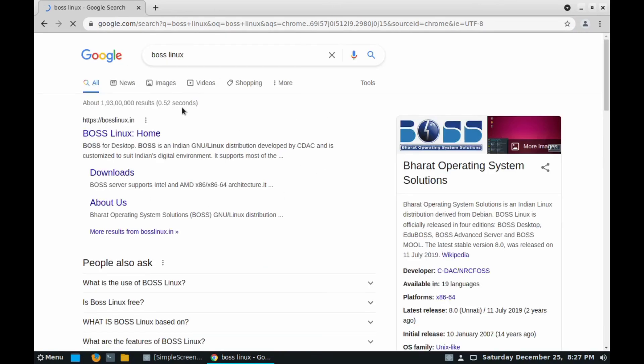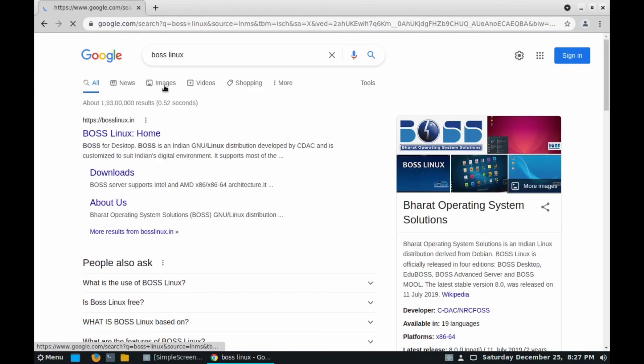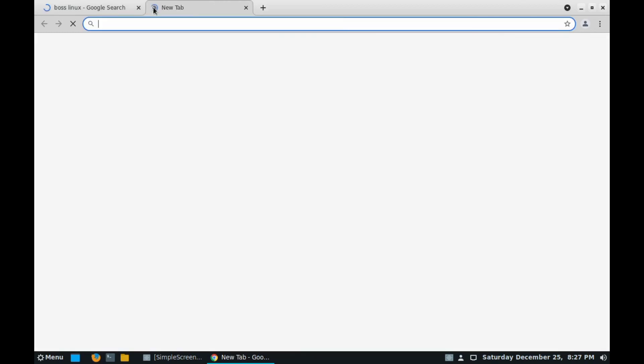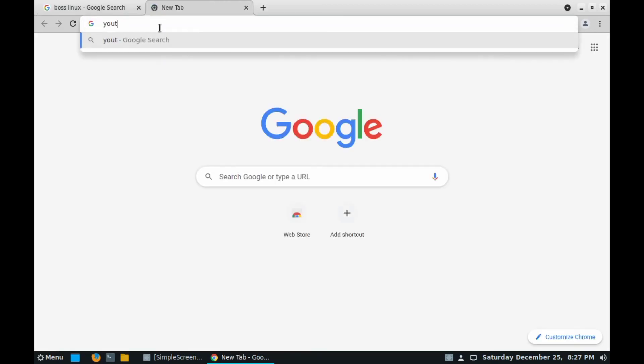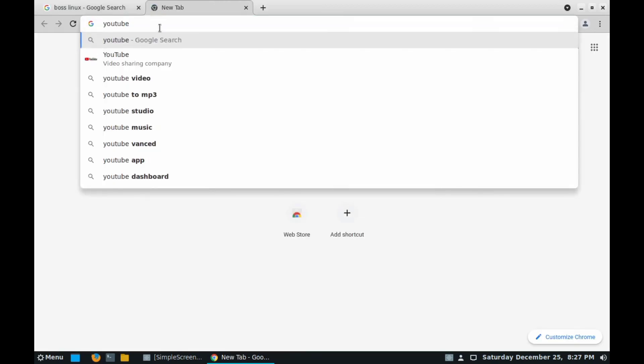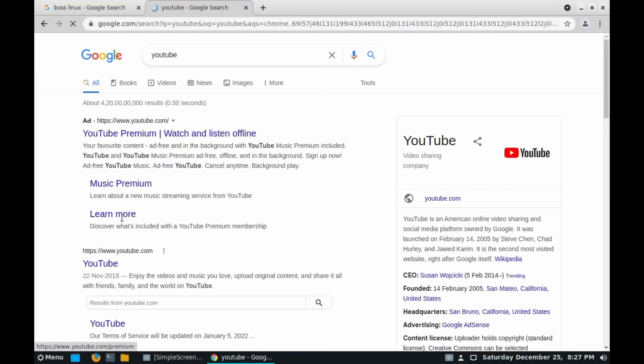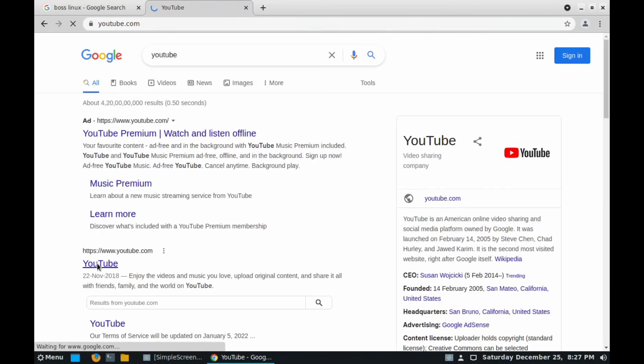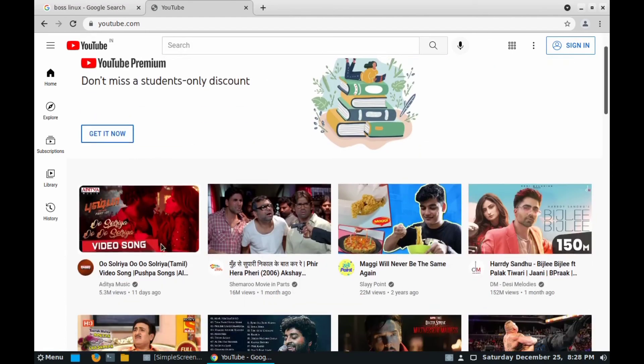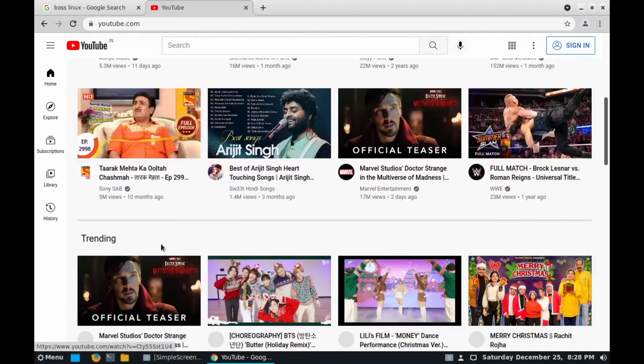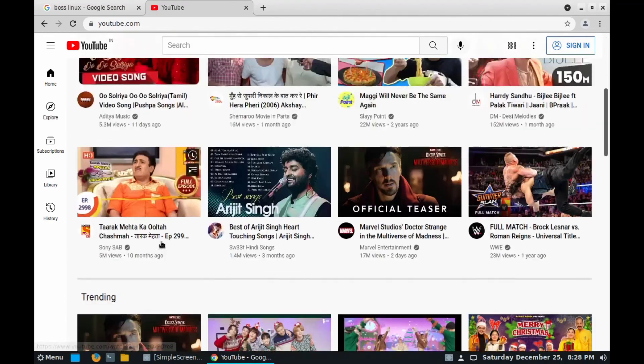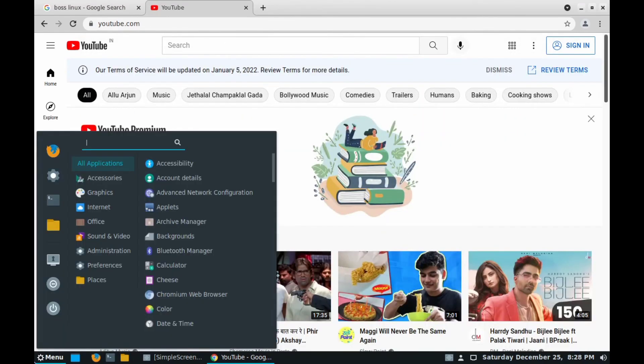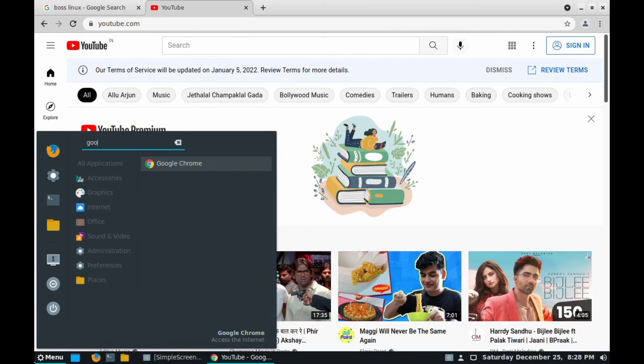You can also type here BOSS Linux and you can see the page is also working very nice. You can also open YouTube from here, so type YouTube and click on the link on YouTube. Here you can see YouTube is also running. No problems are there. So in this way you can install